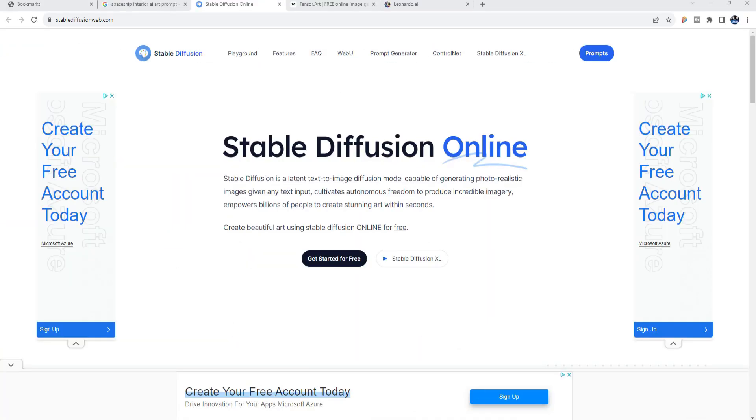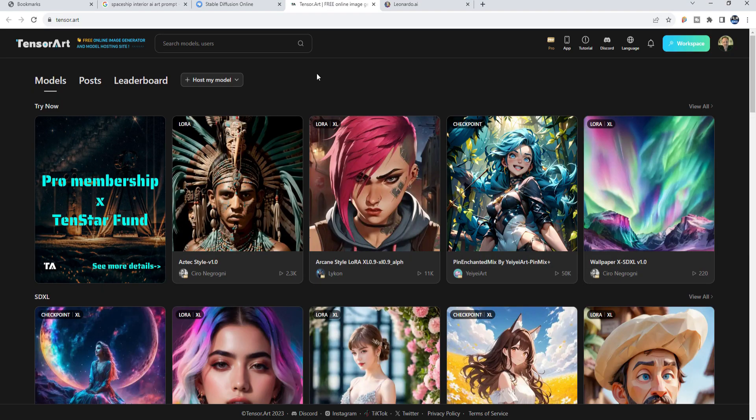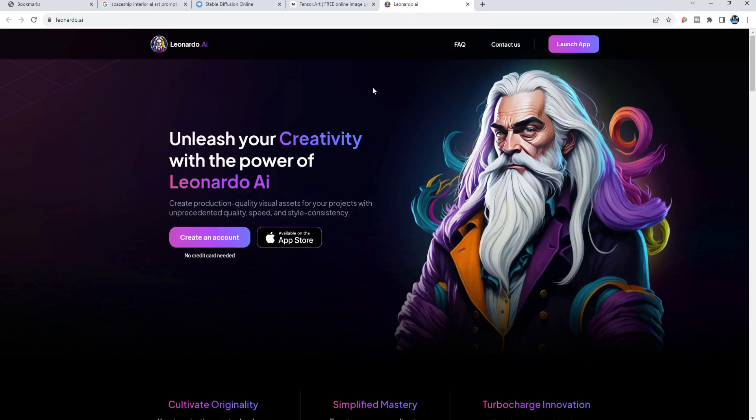So to develop the interior in AI, I used three different free AI software starting with Stable Diffusion. I also used Tensor Art and Leonardo AI.